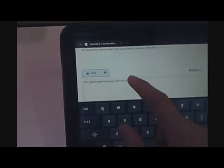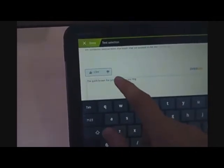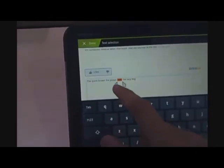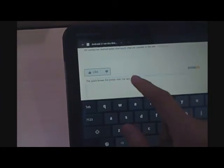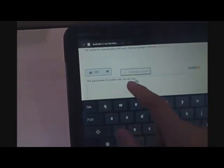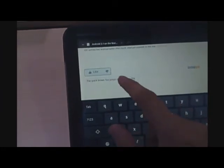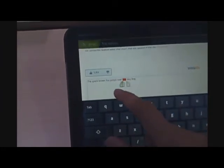To call the text selection, you tap and hold. This is different from Gingerbread in the sense that in a text input field in Gingerbread, you double tap.